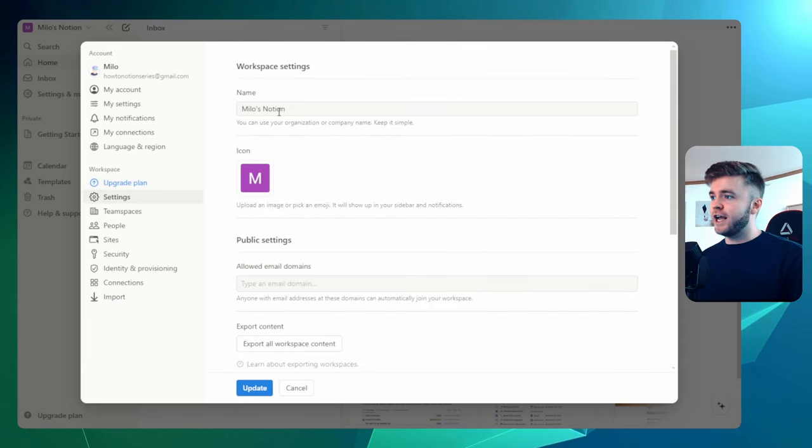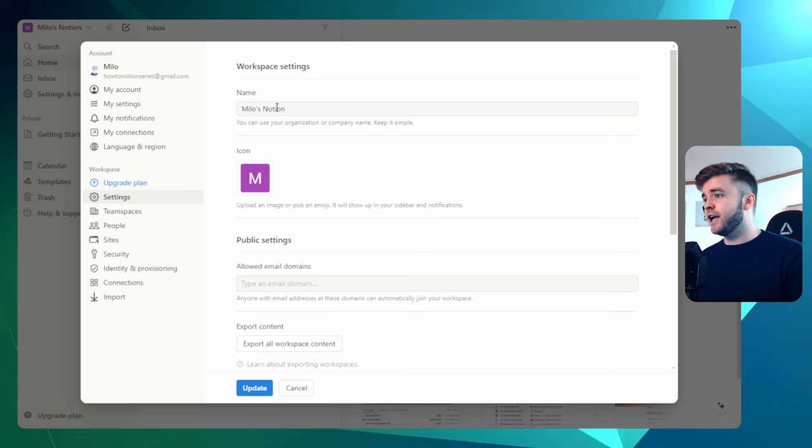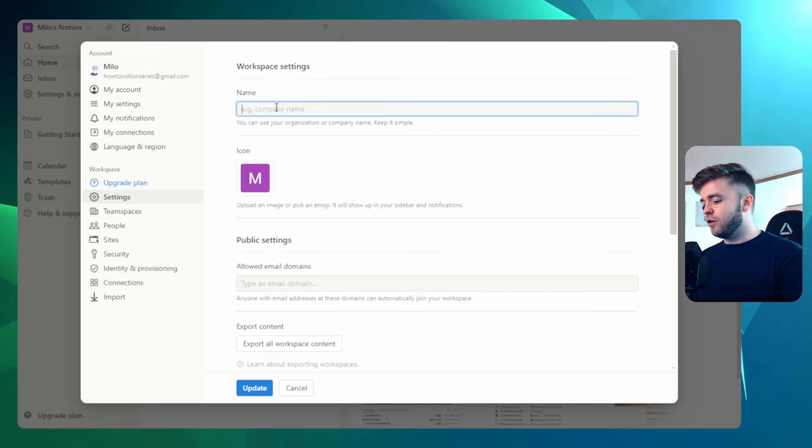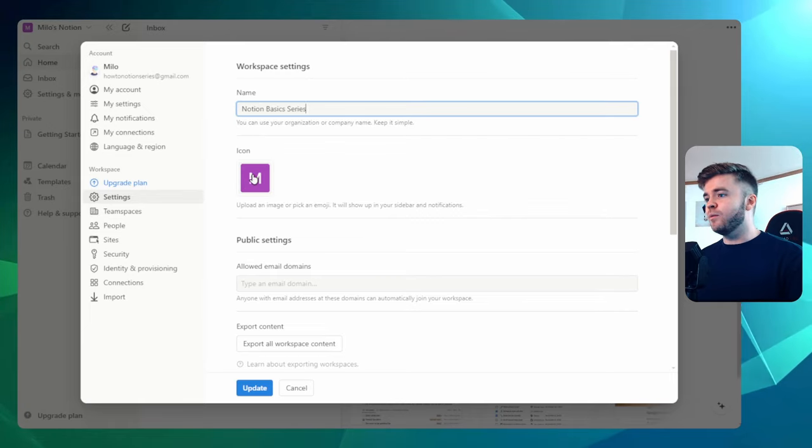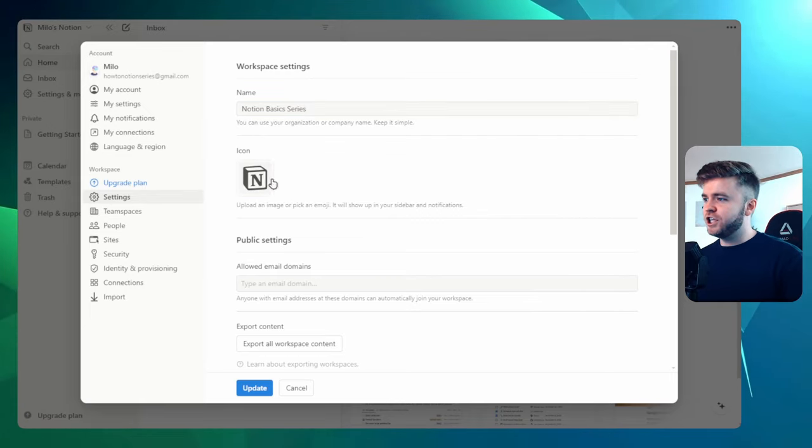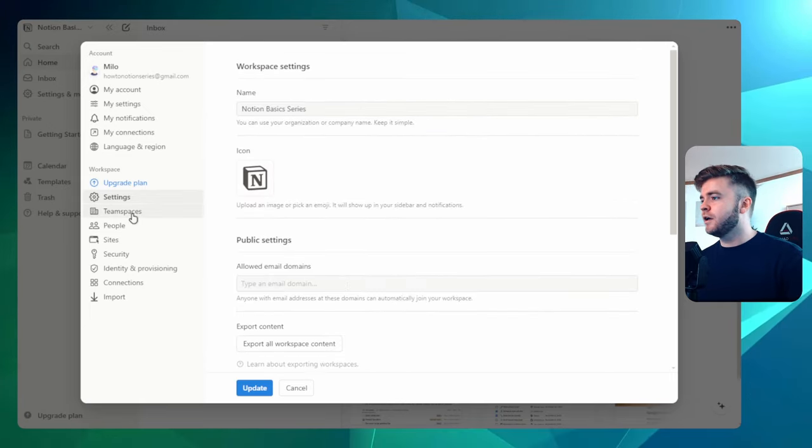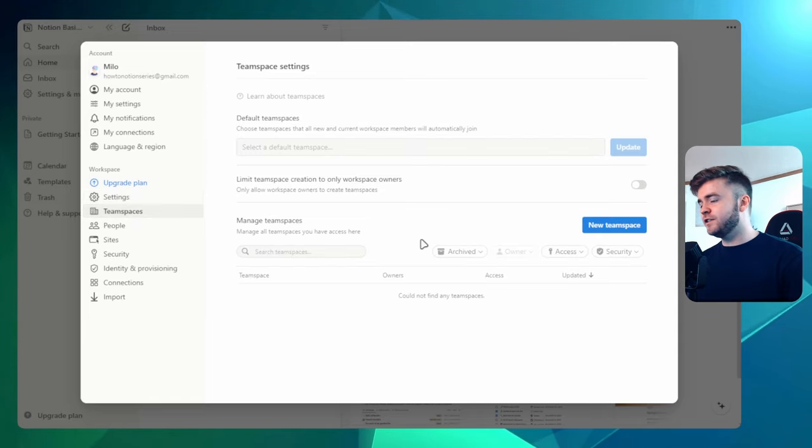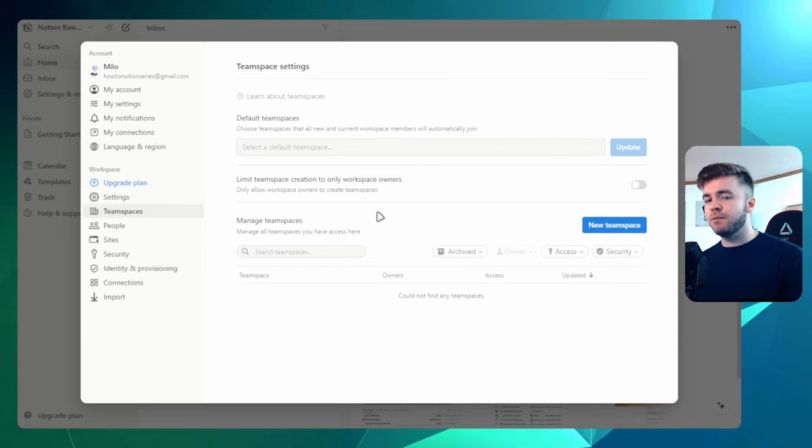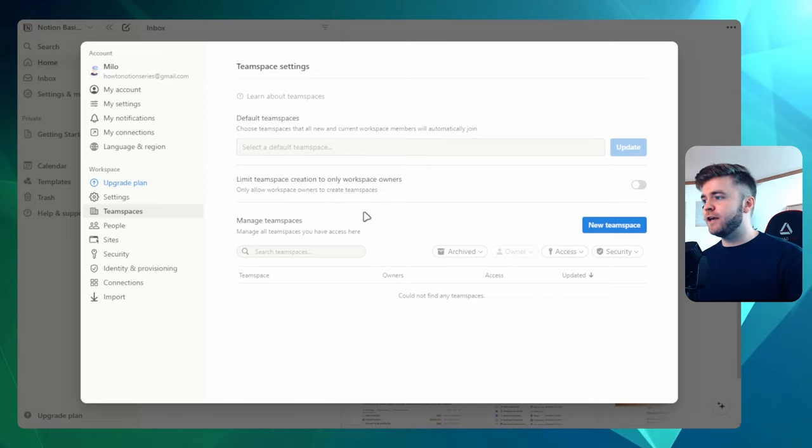Let's go over to settings here. Here we can change our entire workspace settings. So we can change our company name. Let's call this the Notion basics series. And then if we want, we can also change this icon. I'm just going to change this to the Notion logo here. If we come over to team spaces, we can change how we manage the permissions levels for all of our workspaces.